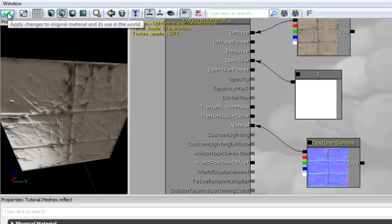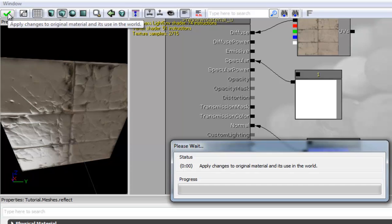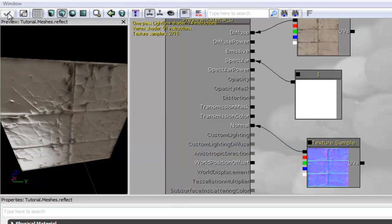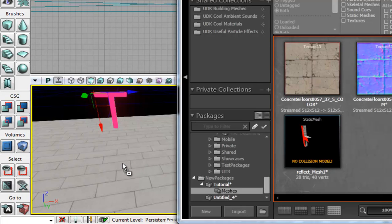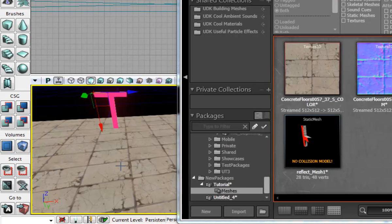Then we're going to click and it's going to apply the material usage and then we are going to apply this material to the mesh that you want to reflect.